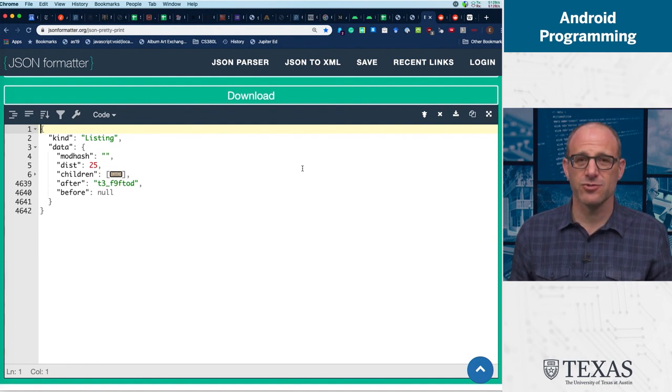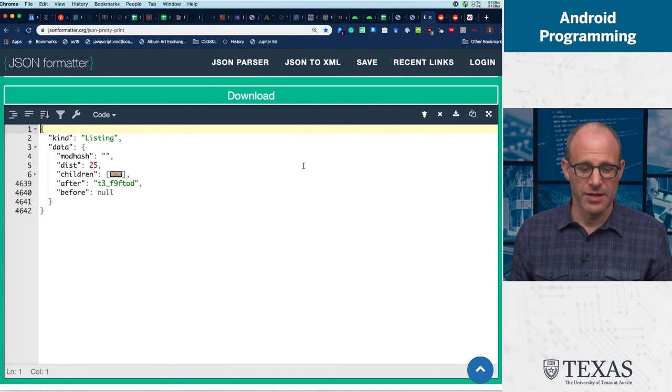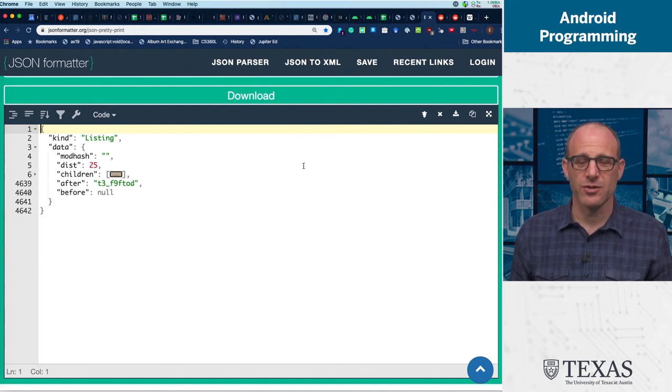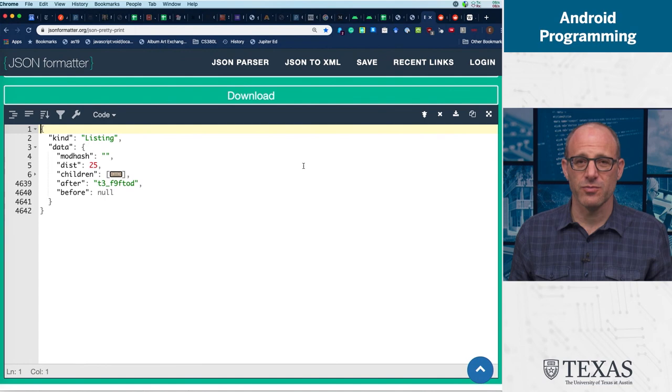That's very common, and you'll be using it in your Reddit app and possibly in your project. Thanks.